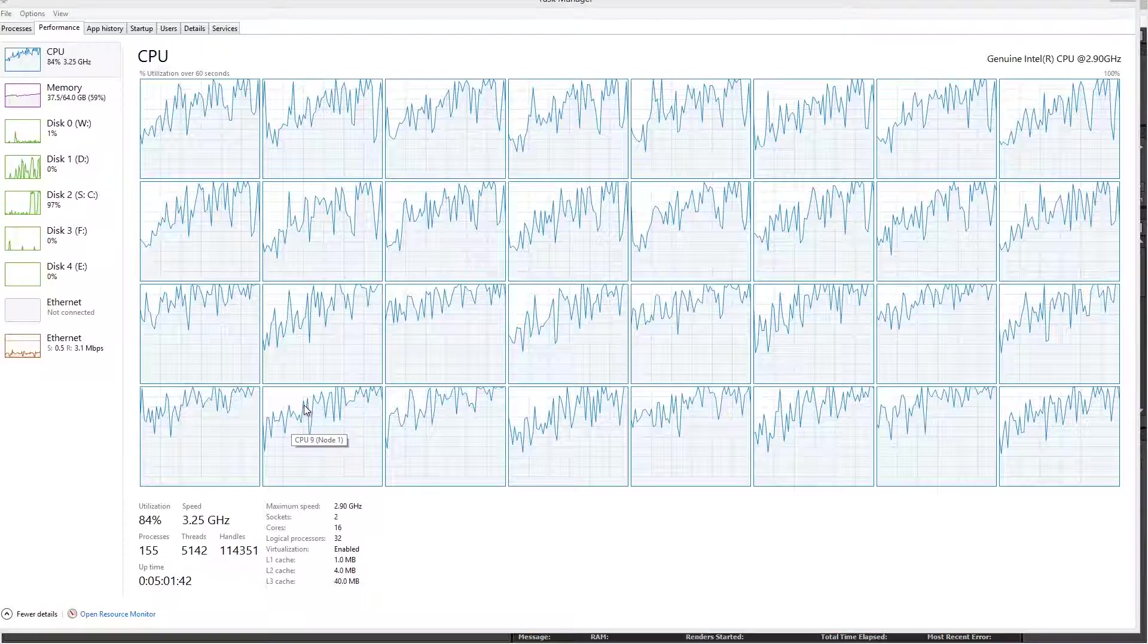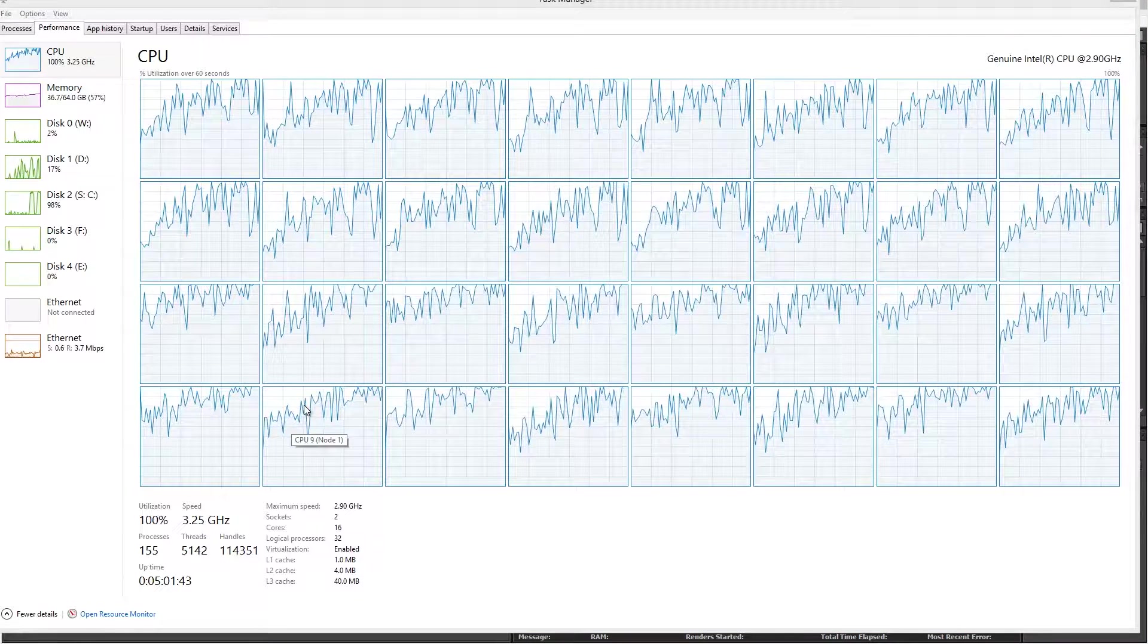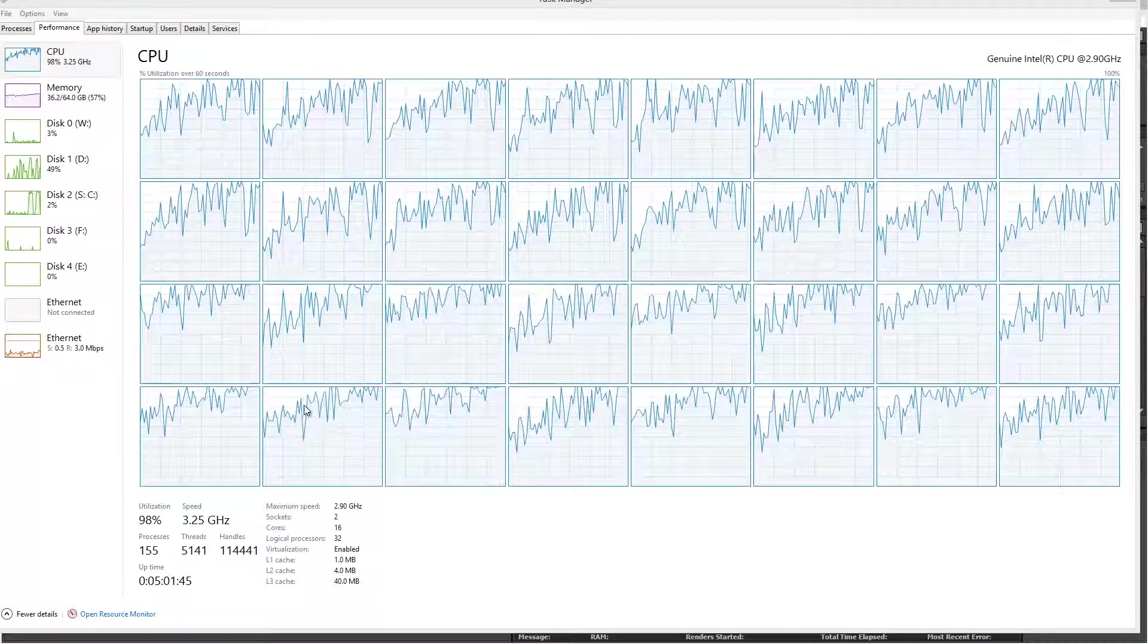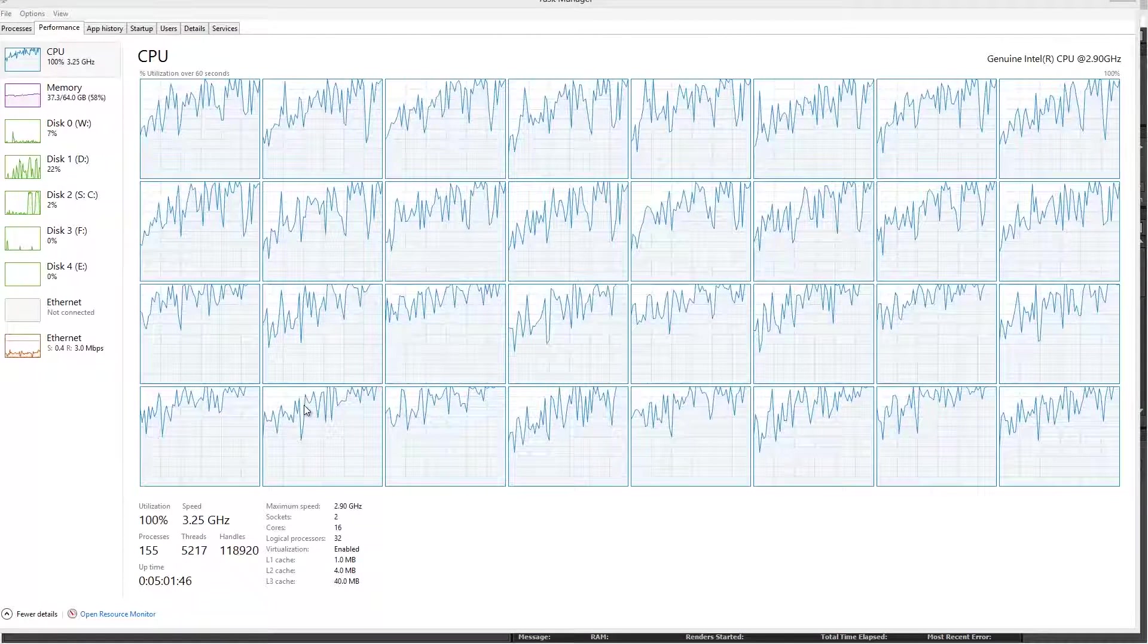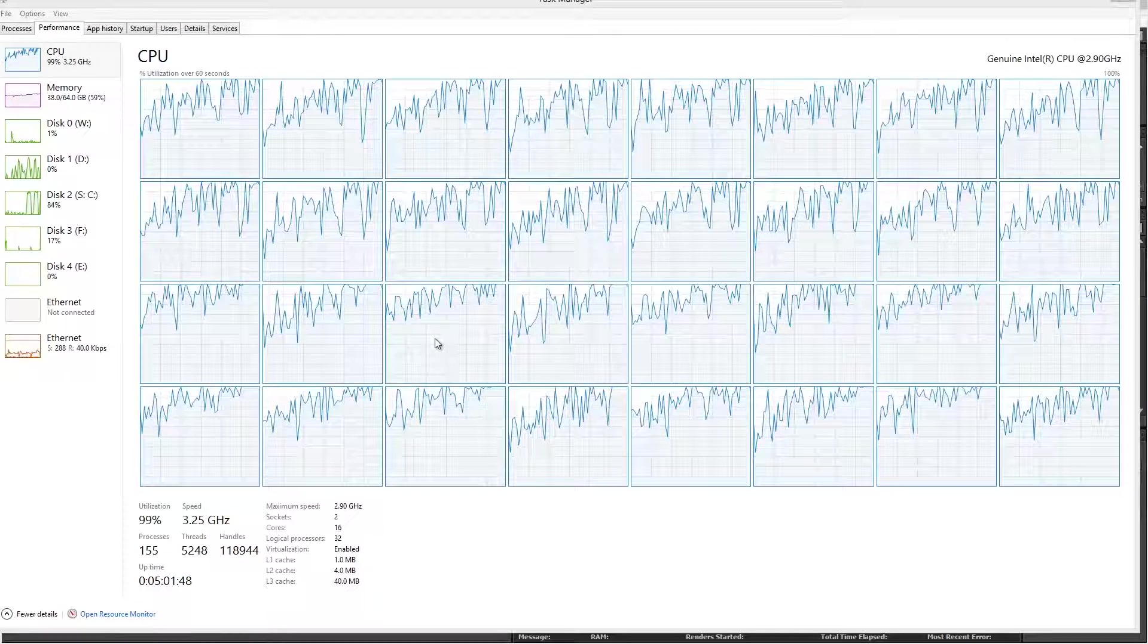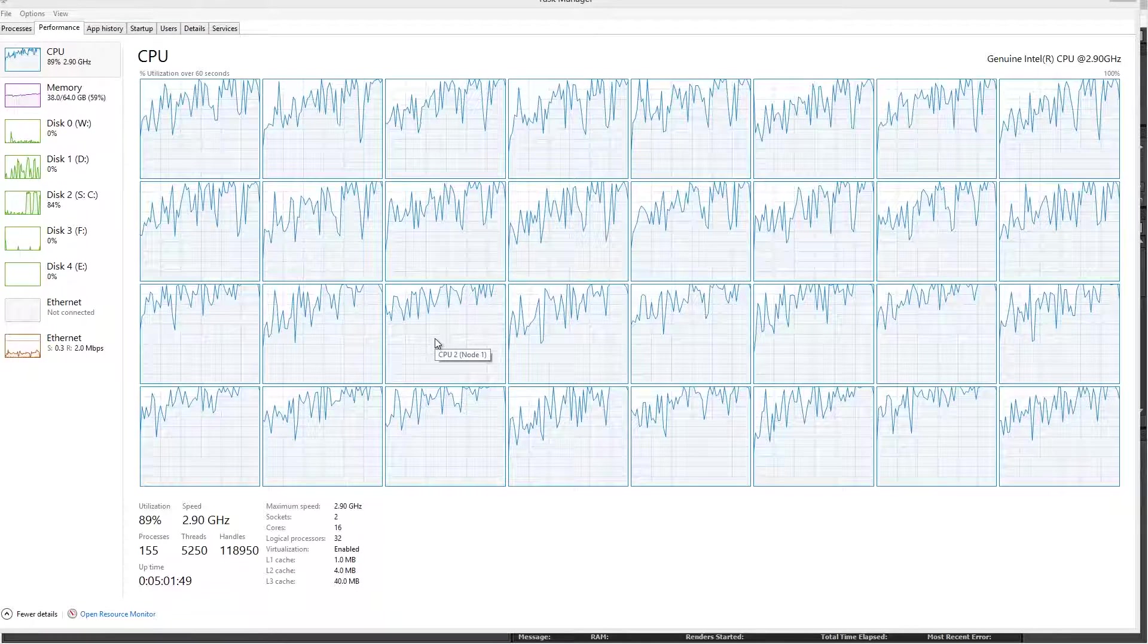So now we can see much more of the CPU is being used. And this is going to help us get this render out as quickly as possible.